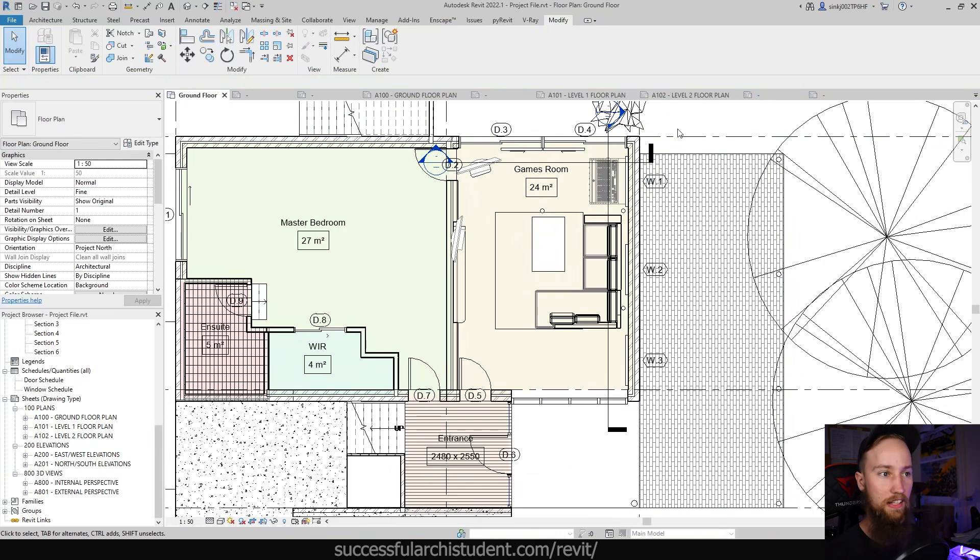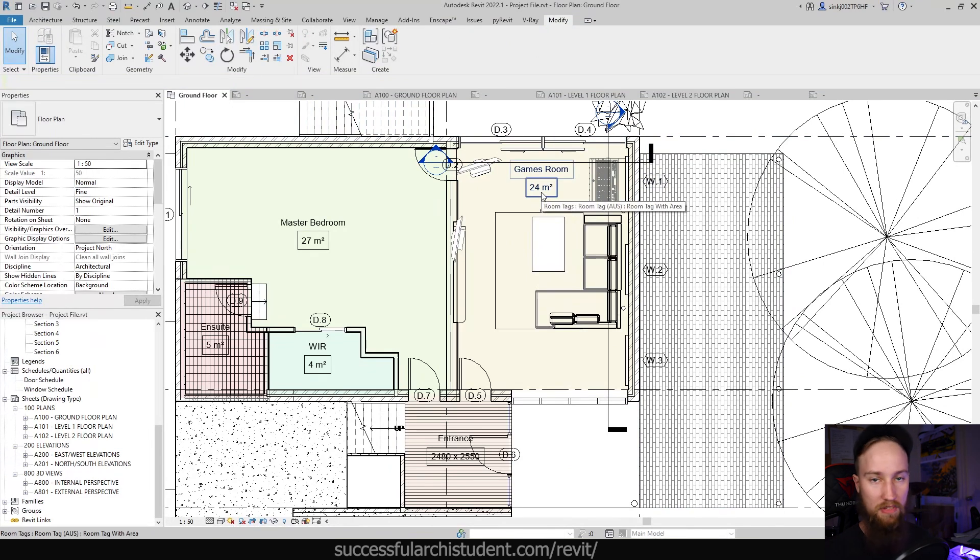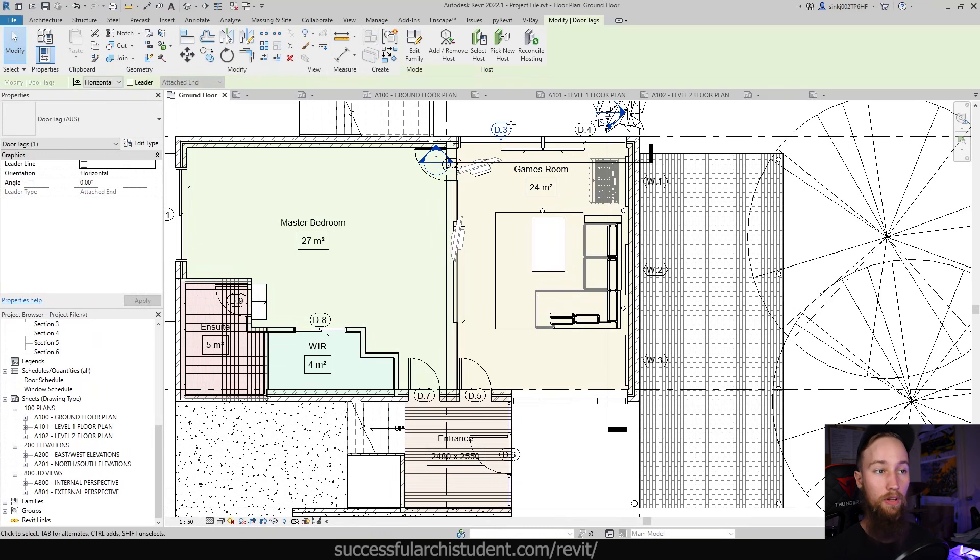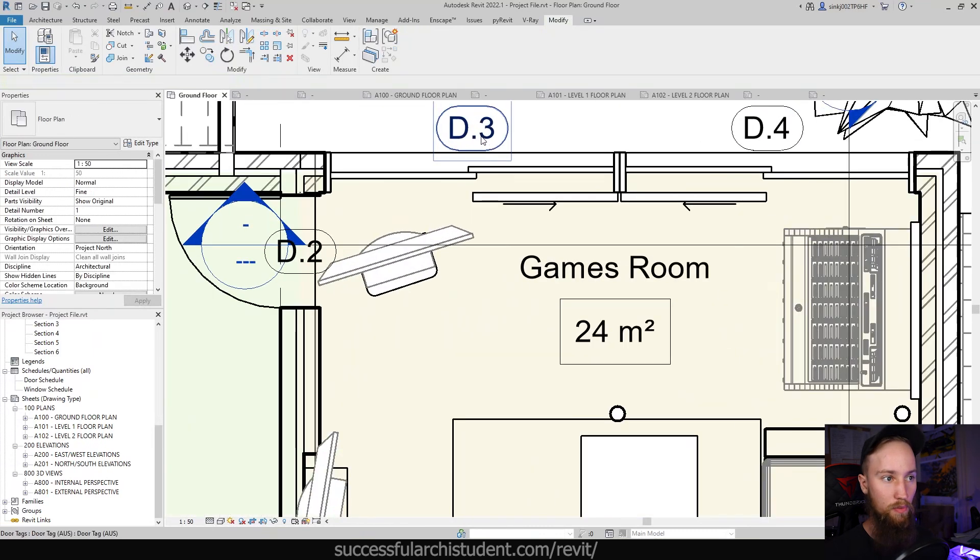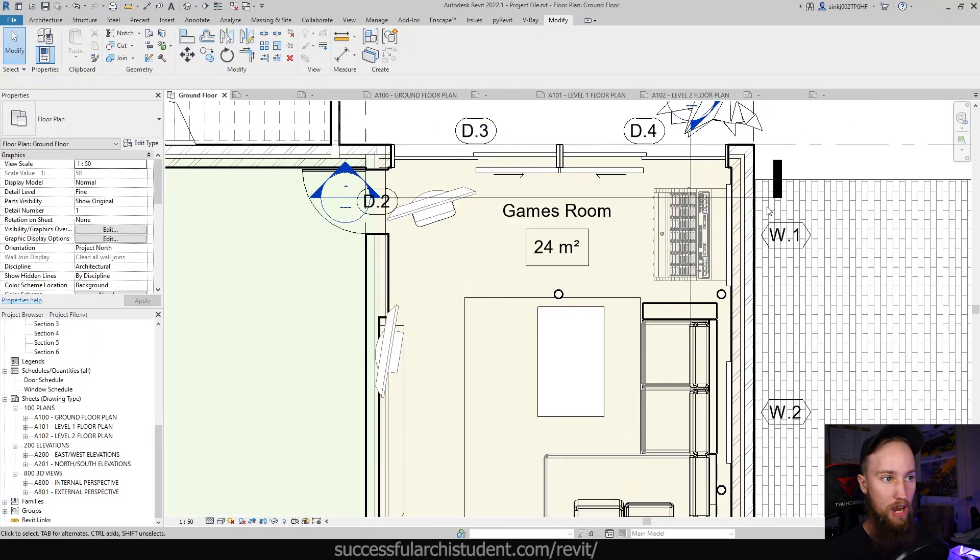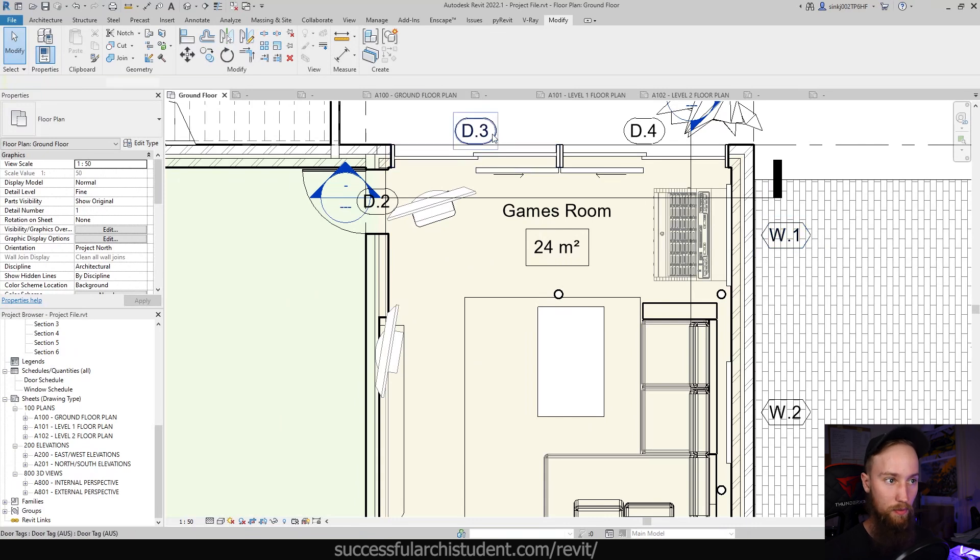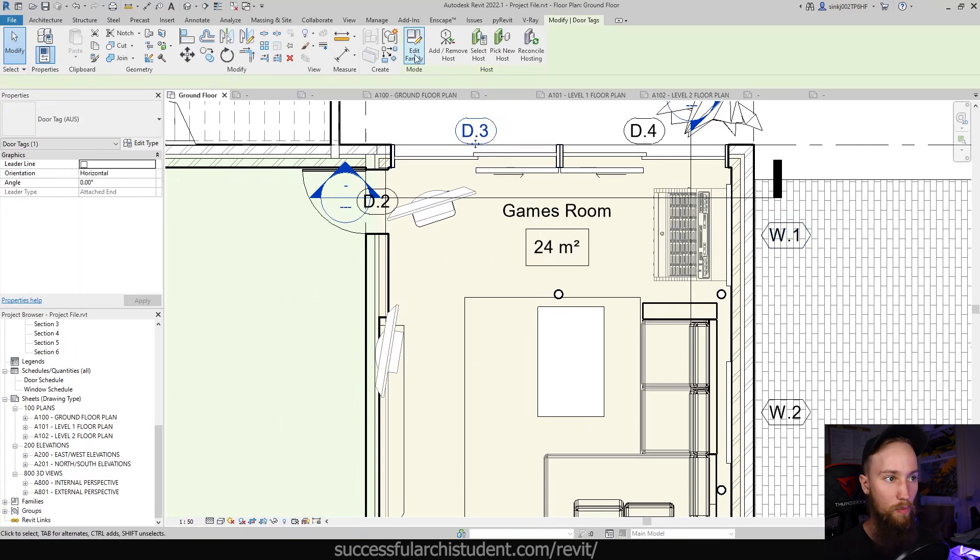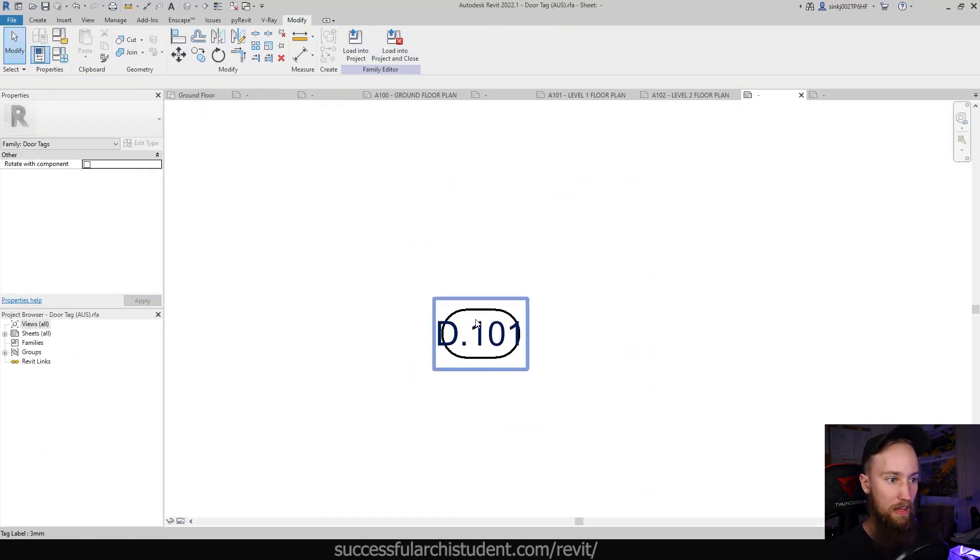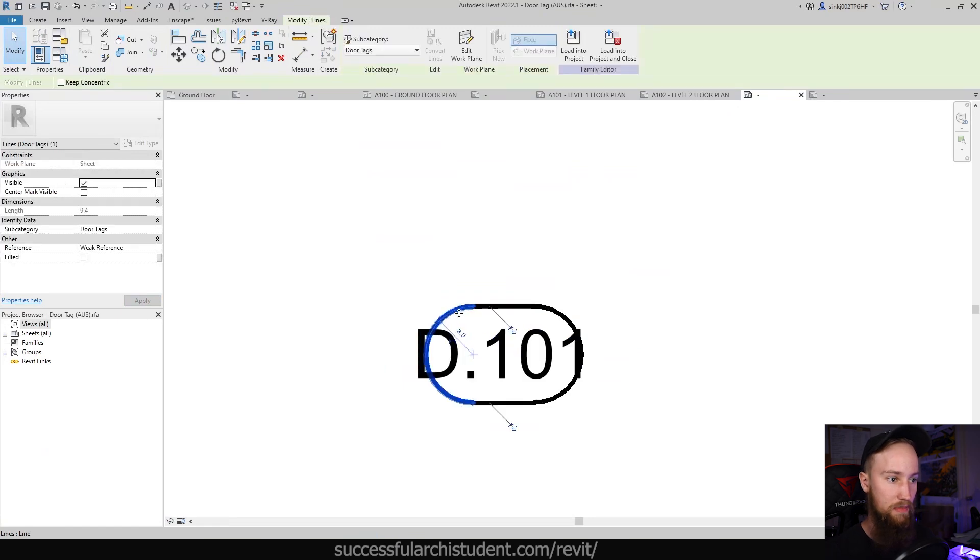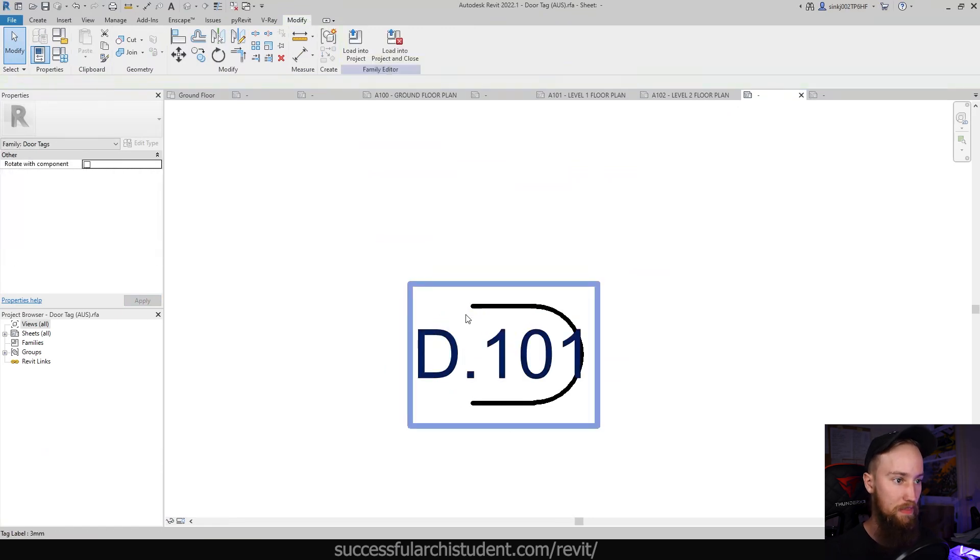So all of these tags, the door and window tags, the room tags, they can all be customized to make them look like how you want them to look. If you didn't want these to be rounded off, and you wanted them to be pointy, like this window tag, we can just edit that door tag, and then change this to be a different shape.